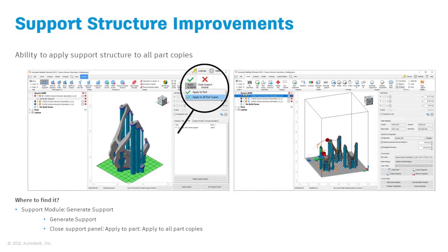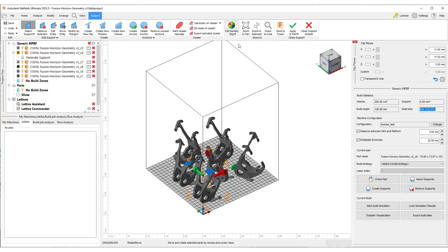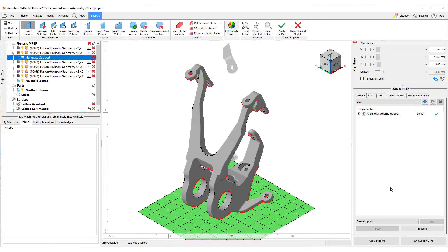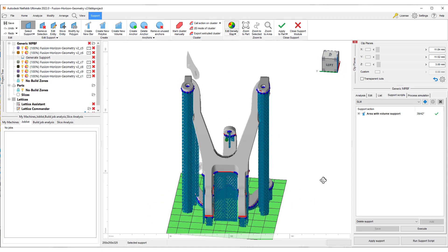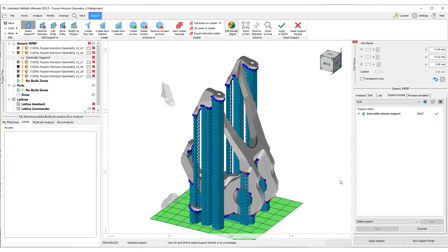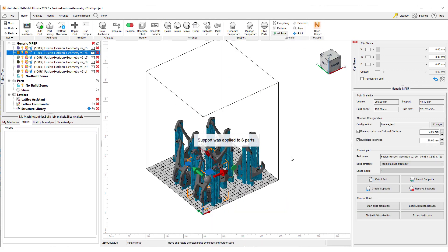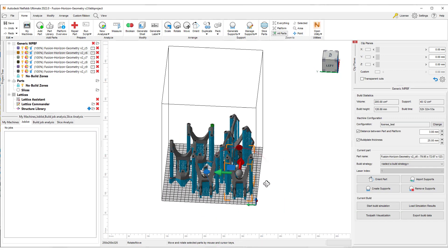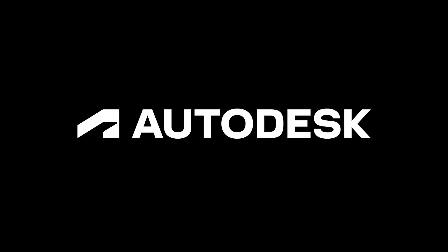The next improvement allows you to apply a certain support structure to all copies of a given part. By using this new capability, you can generate the support structure for one part and replicate it with ease to all the other copies of the same part that are arranged on the build plate, even if they have a different Z orientation so that the build job is efficiently nested.